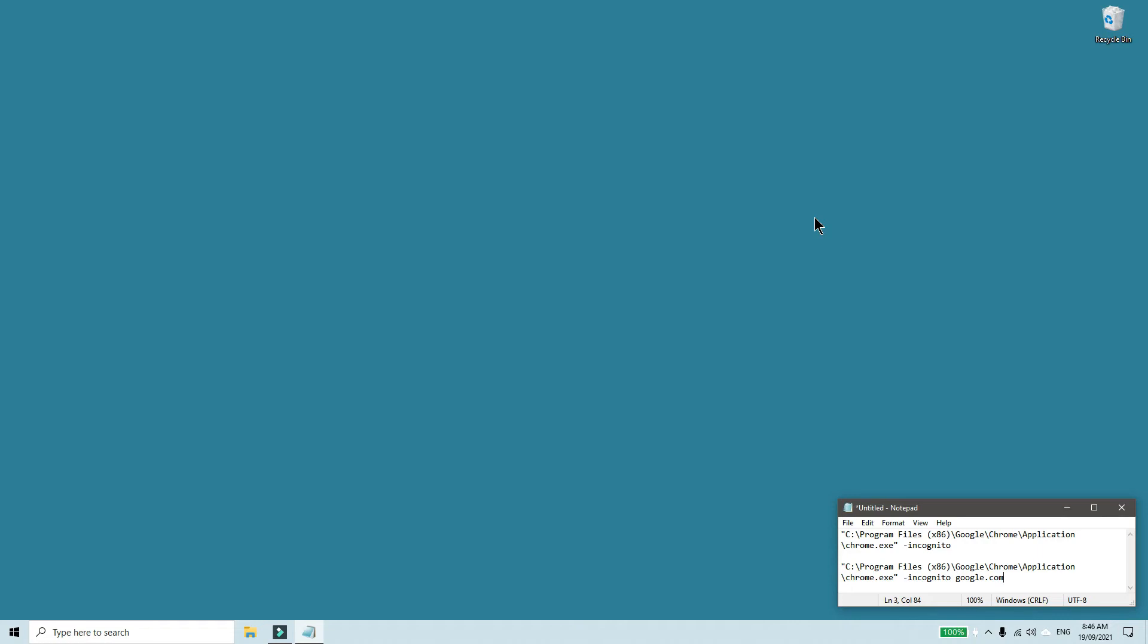In this video, we'll explore how to create a Windows 10 shortcut to open Chrome in incognito mode.